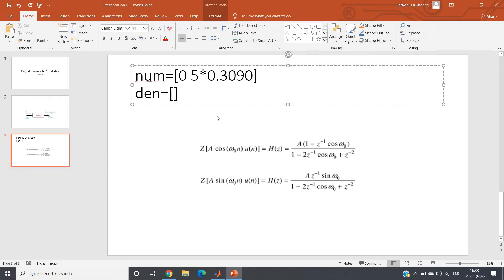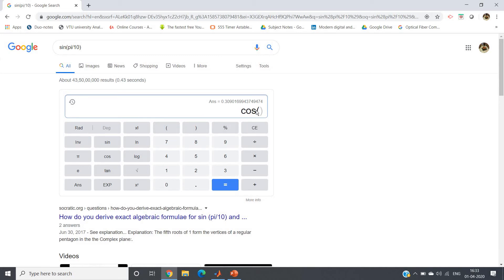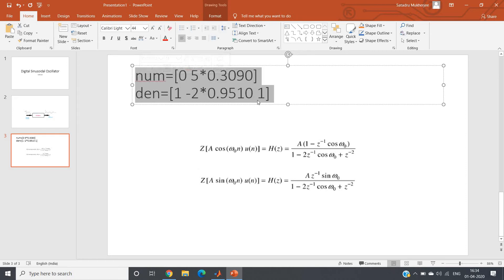The denominator coefficients are: first coefficient 1, second coefficient −2·cos(ω₀), and third coefficient 1. Computing cos(π/10) gives approximately 0.9511, so the denominator is [1, −2×0.9511, 1]. With these numerator and denominator coefficients, if we pass a delta signal as input, the output will be a sine wave of frequency π/10 radians and amplitude 5.